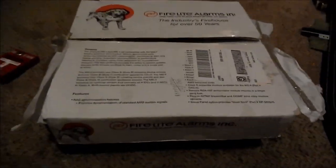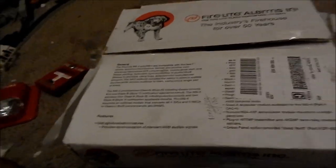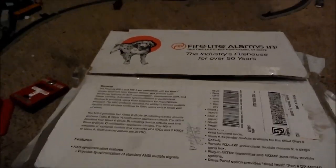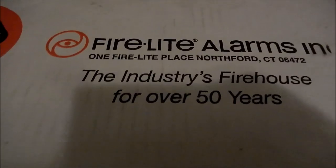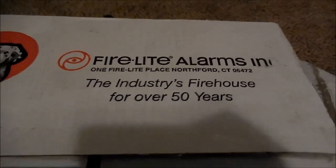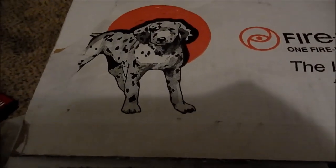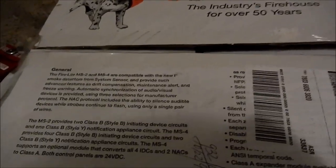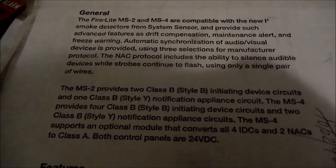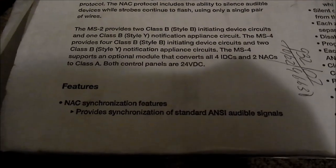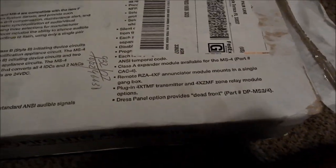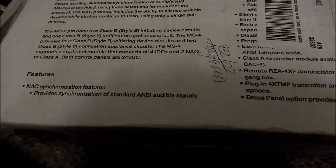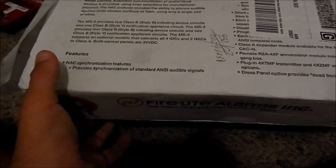So it's by Firelight Alarms and the nice little Dalmatian puppy dog on there. And it's the Firelight MS4. Pause the video and read that. Sorry, there's a FedEx label on there.